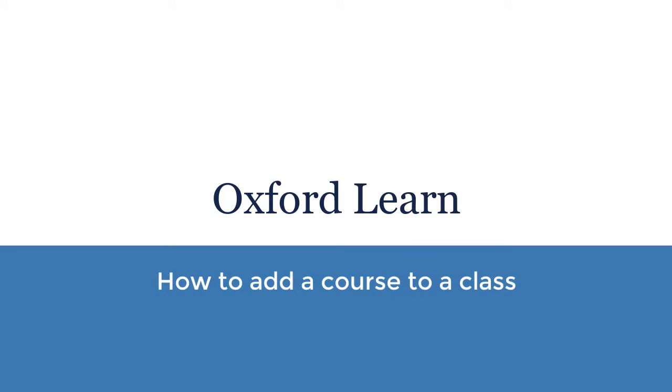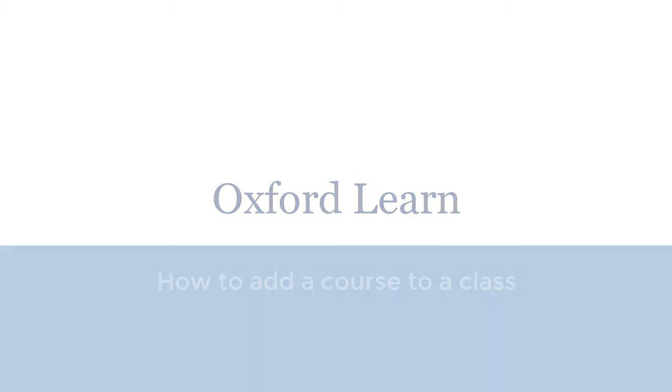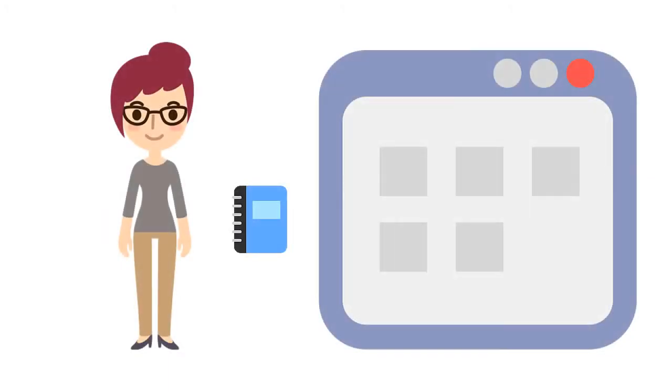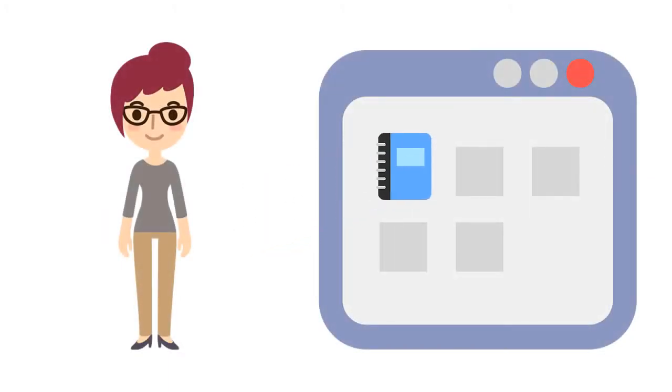How to add a course to a class on Oxford Learn. If you're a teacher on Oxford Learn, you can add a course to any of the classes you've joined.